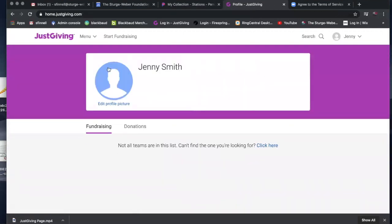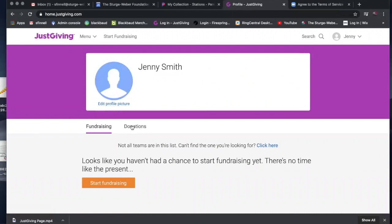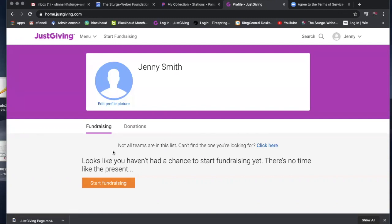So you have your profile page, and you can add your picture. On this dashboard, it'll show you how many donations you have, any type of fundraisers that you are having now or in the past, and also will show if you have any team members that are participating in your particular fundraiser. If you haven't started fundraising yet, you click the start fundraising page button.